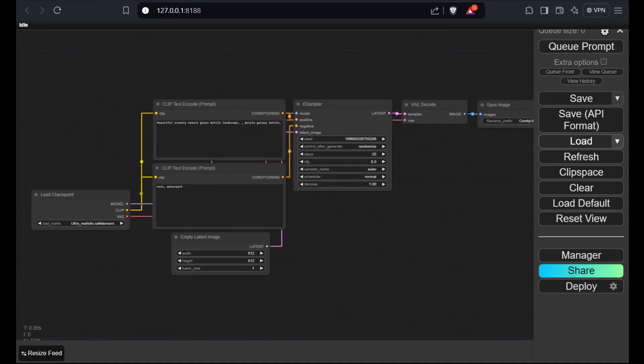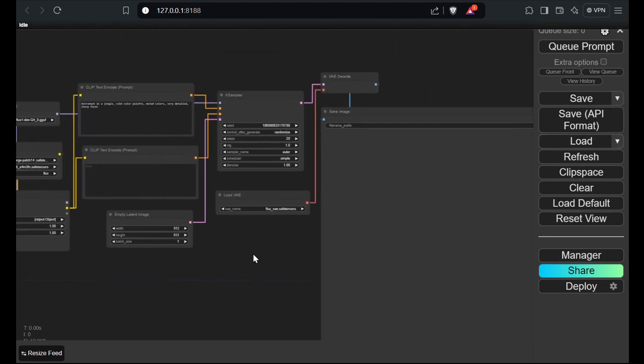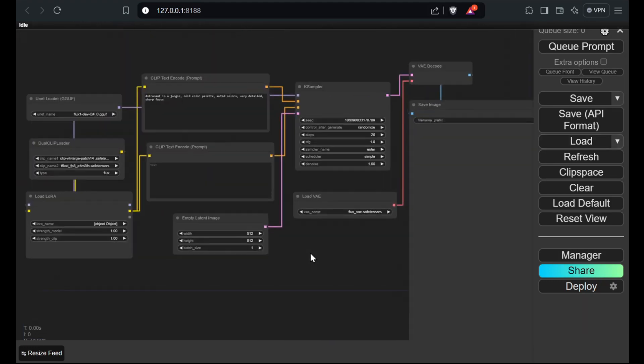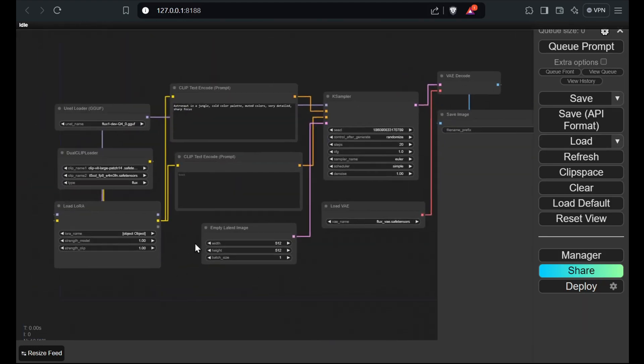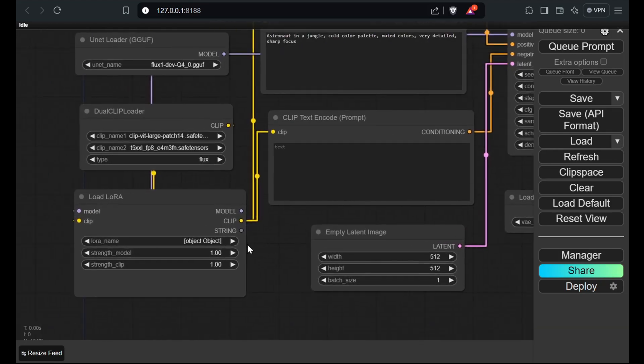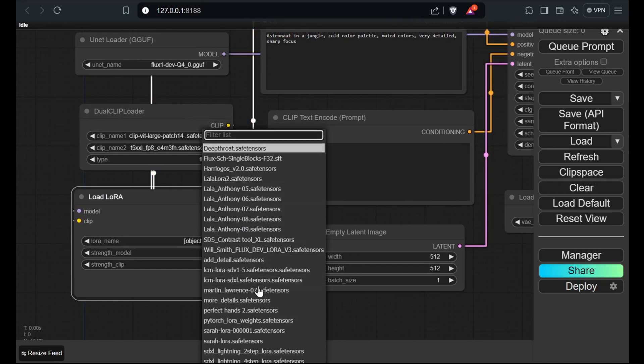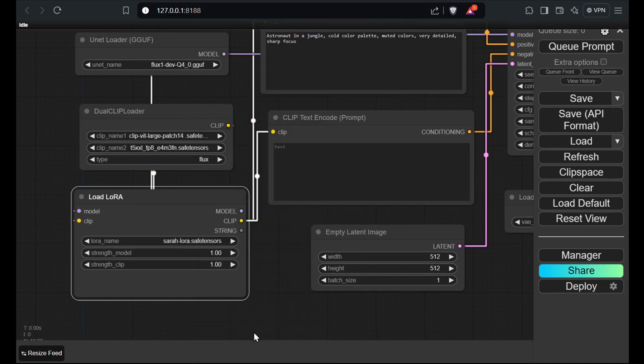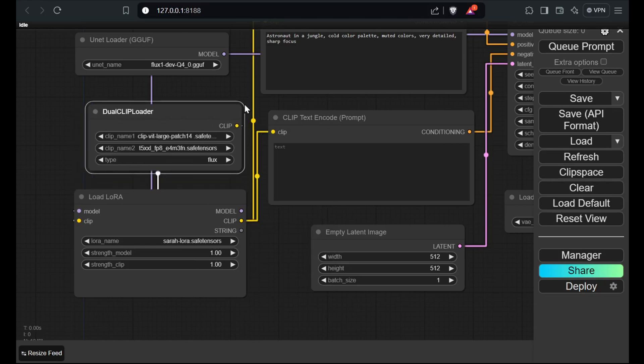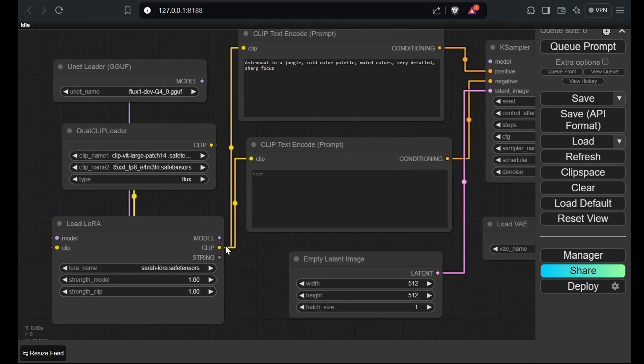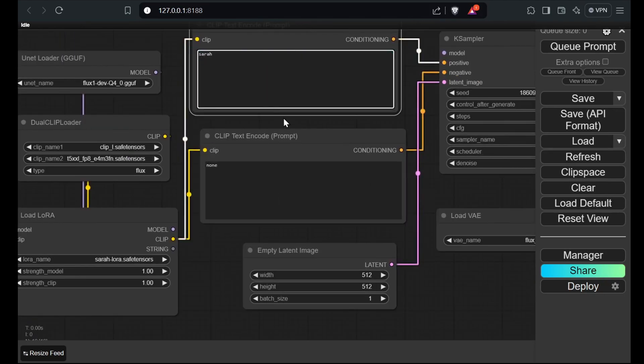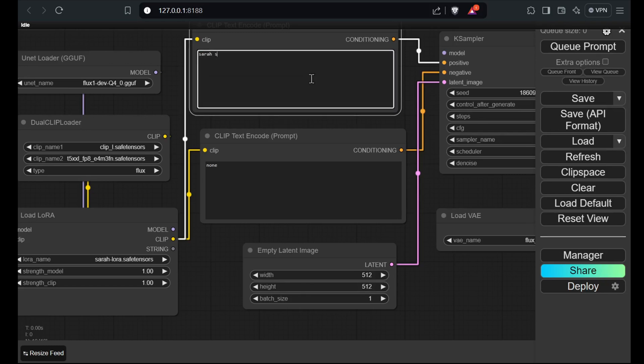To test your newly trained LoRA in ComfyUI, load a FluxGunf workflow with a LoRA node. I'll provide a link to one in the description. Select your LoRA in the LoRA node and start generating images. Let's see what our LoRA can do. I'm not expecting miracles since we only trained for two epochs instead of the recommended 16, but it'll be interesting to see the results.